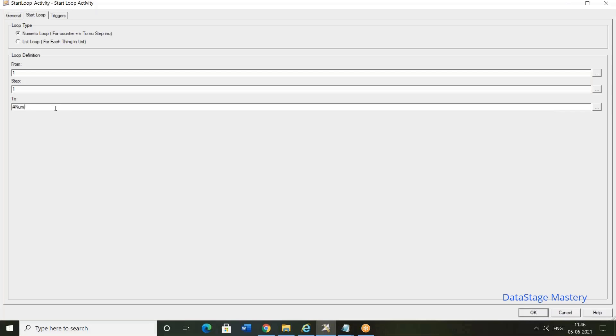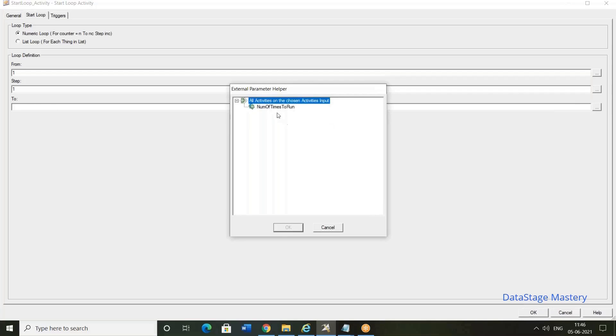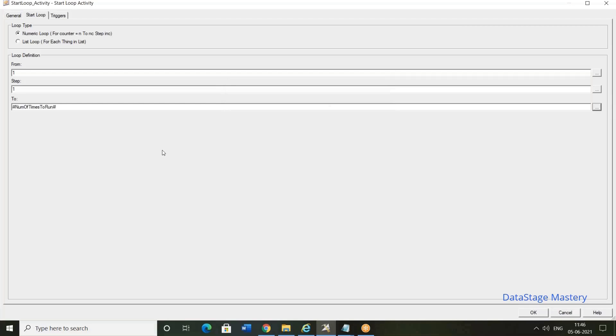So how many times it runs - 4 times, 8 times, 100 times, 1000 times - that is up to you. Two values have been defined in the job property. So here the value, whatever the value that we have defined in the job property, the value will be picked up here. So now click on okay.